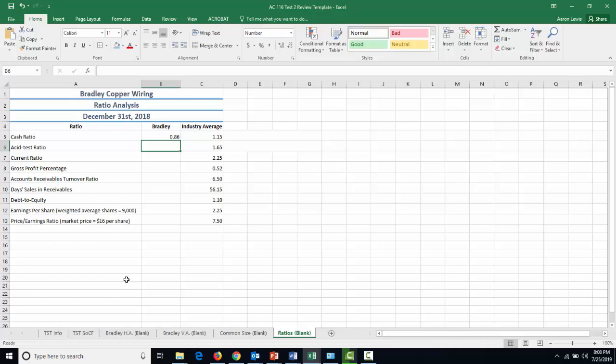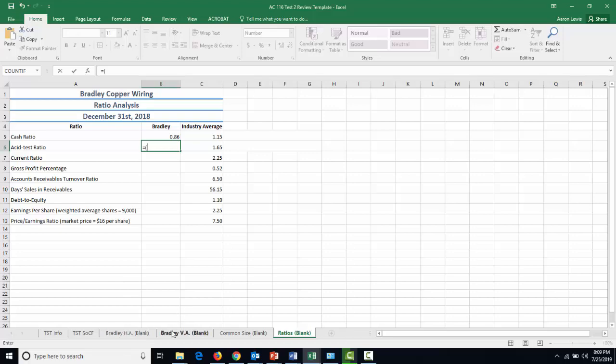Next, we have the acid test ratio. The acid test ratio is how much of our current liabilities Bradley can pay off with only their liquid assets, things that they can readily turn into money very, very fast. We're going to look at how many different accounts are going to count as highly liquid, but I'm sure there's going to be more than one, so let's start with equals and then opening a parenthesis before we go to our vertical analysis.